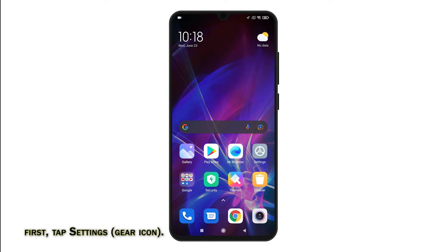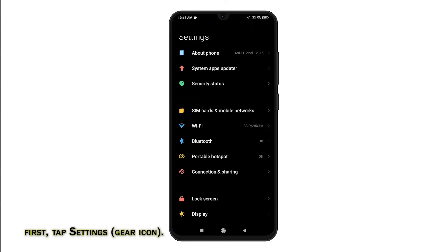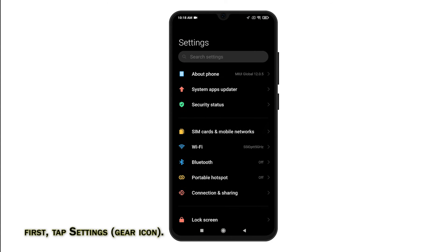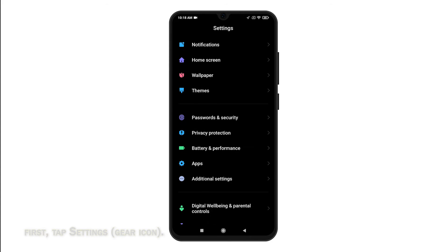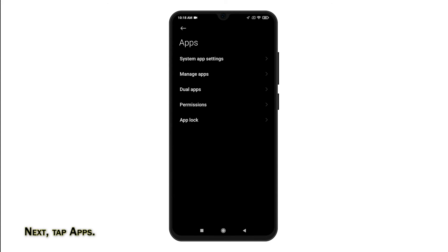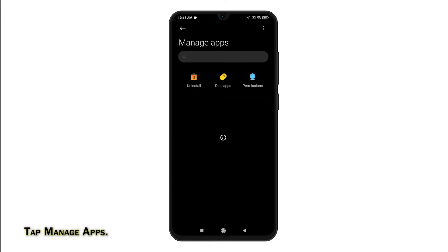First, find and tap on the settings icon from the Home or Apps screen. Doing so will launch the main settings menu. On the settings menu, scroll to find and then tap on Apps. The screen where you can manage apps will load up next. To continue, tap Manage Apps. All installed apps on the phone will load up.